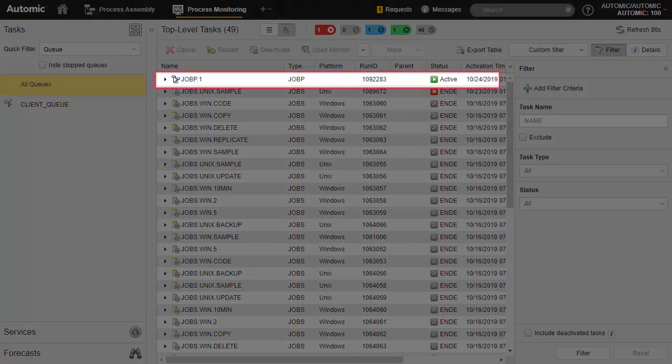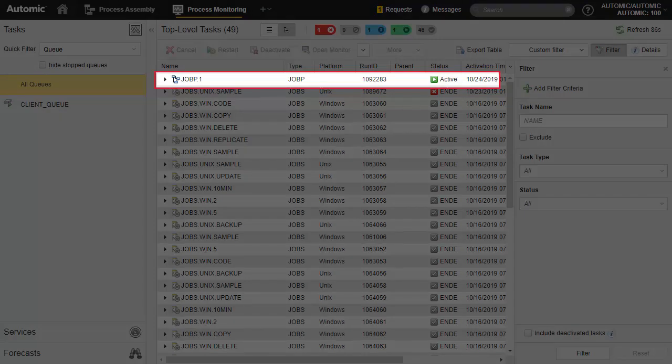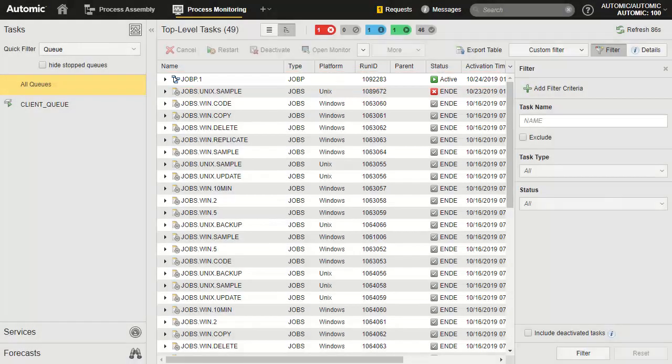This is our executing workflow. It has a green active status and a run ID. We can expand the workflow to supervise each component object of the workflow.